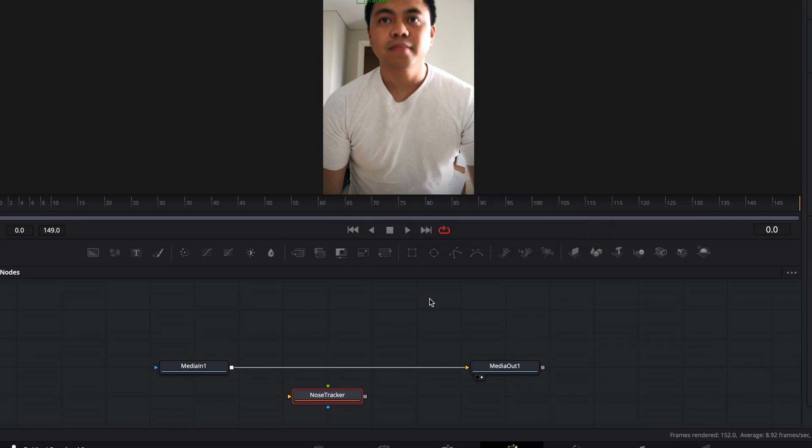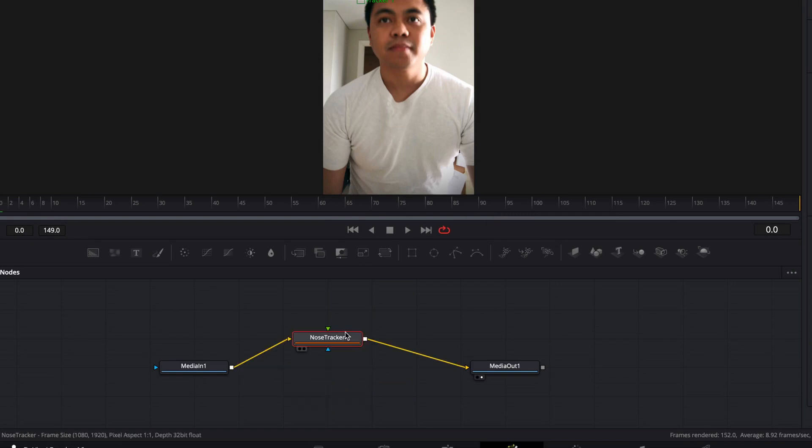Alright. Now we're going to connect our nose tracker into our pipeline. Hold down Shift on your keyboard. Drag and drop with your mouse until the connector turns blue and yellow. Release. And it should be connected.